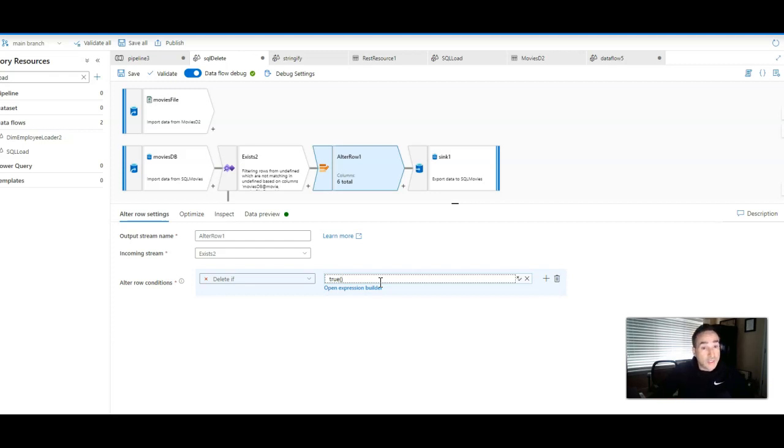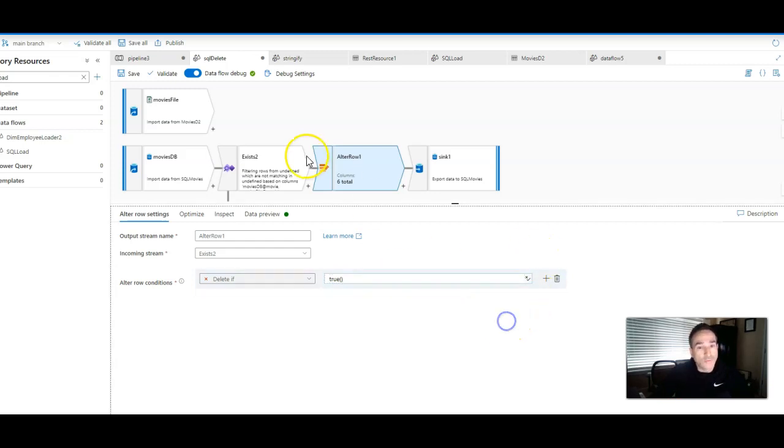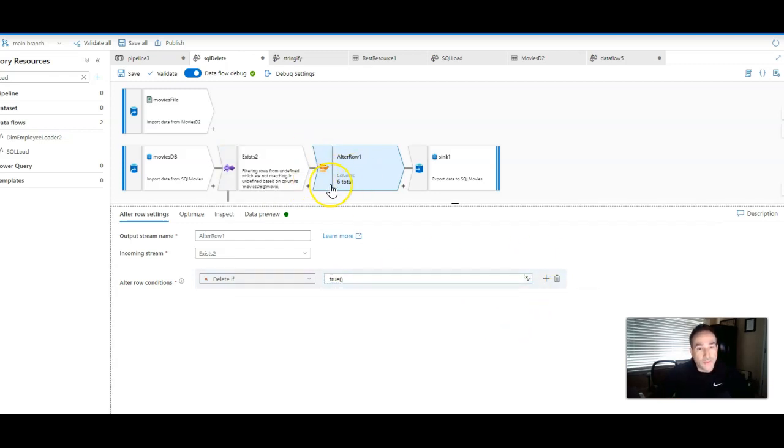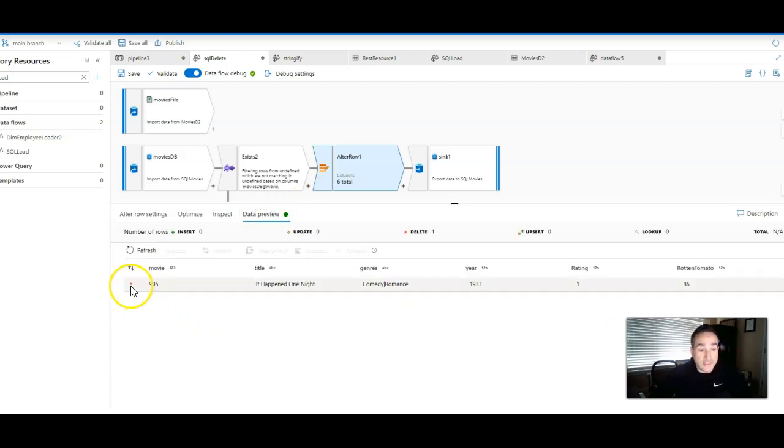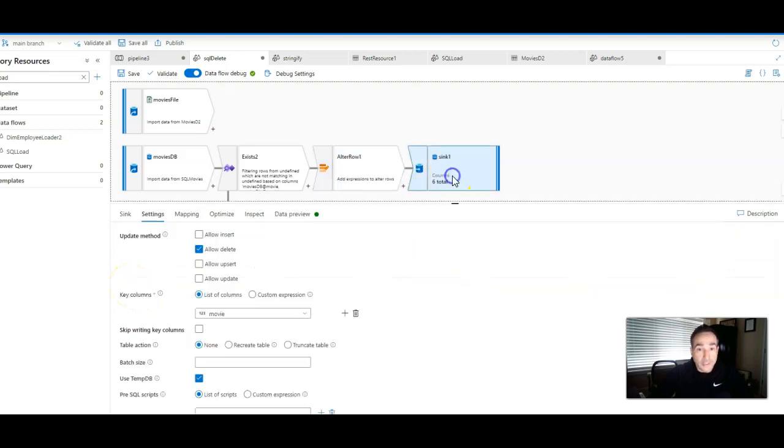In this case, because the only rows that are filtering out of my exist are going to be the rows that do not exist in this new source, that are present in the target. So everything is going to be deleted. So I set it to true. In fact, if you look at the data preview, you will see that it is set to deletes. Perfect.